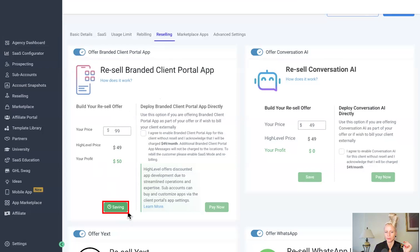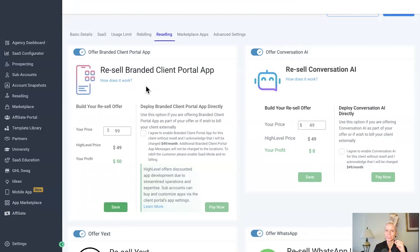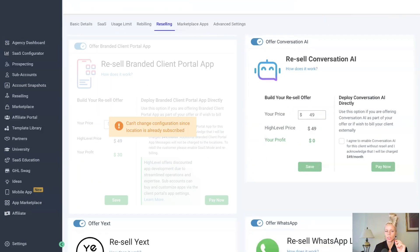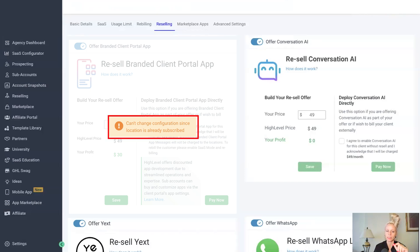A quick note: should the client have already purchased this branded client portal app, you cannot turn it off anymore and take it away from them. Should you try to toggle this off for a location that has subscribed to the branded client portal app, you will see a notification pop up telling you that you cannot turn it off.